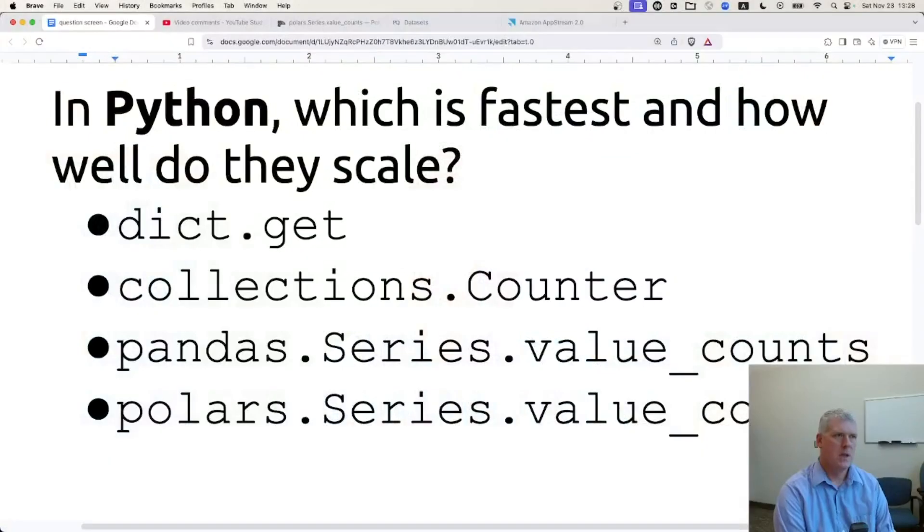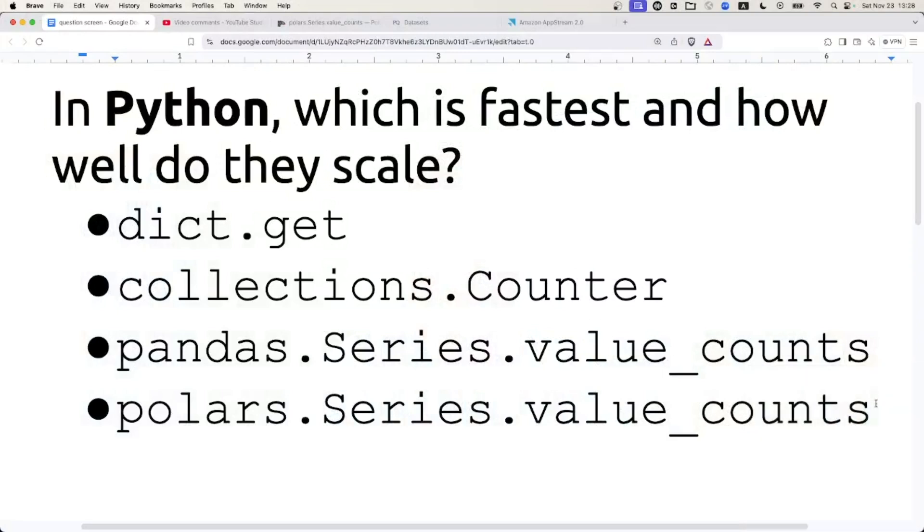Welcome back, folks, to Scripting for Linguists. In this episode, I have this question for us. In Python, which is fastest, and how well do they scale?